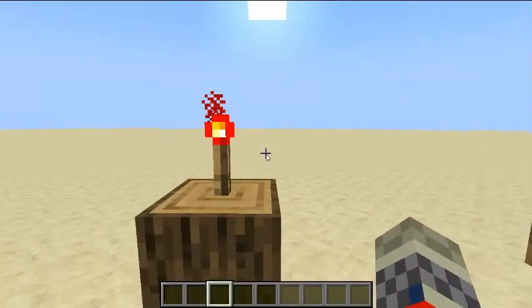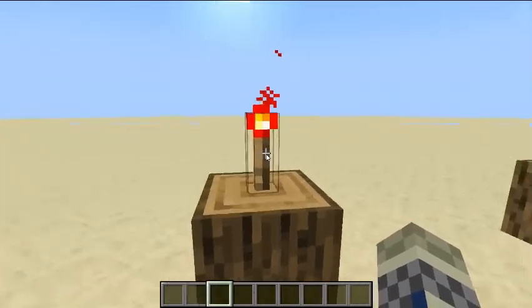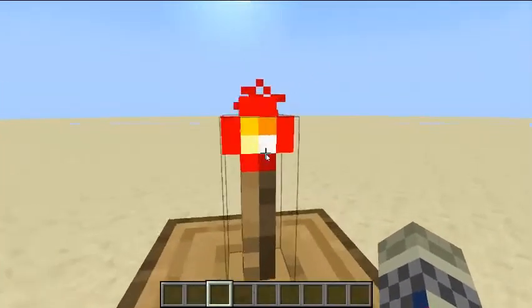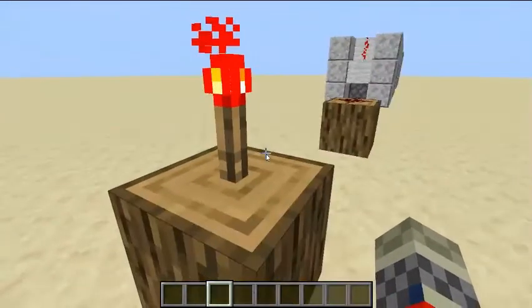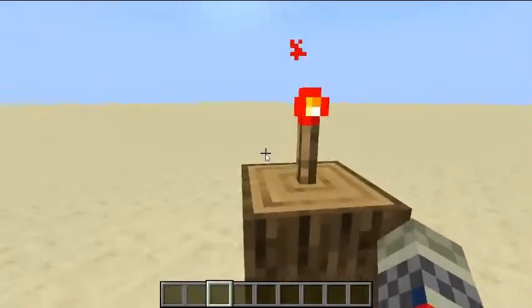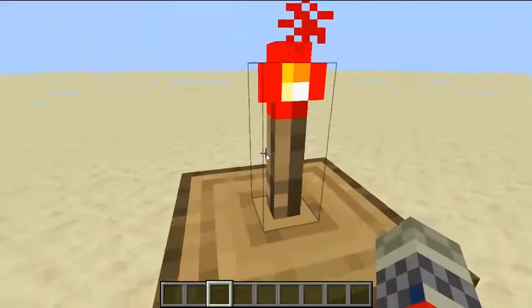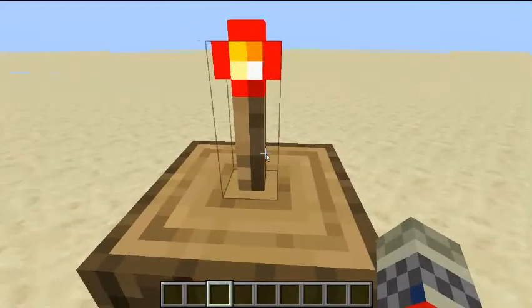Here is the redstone torch. The redstone torch gives out a constant power source until it has been powered itself.